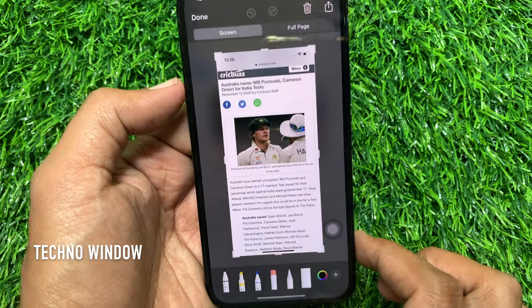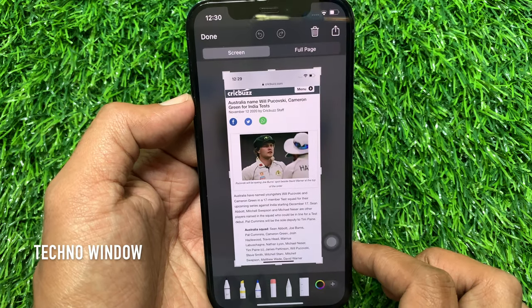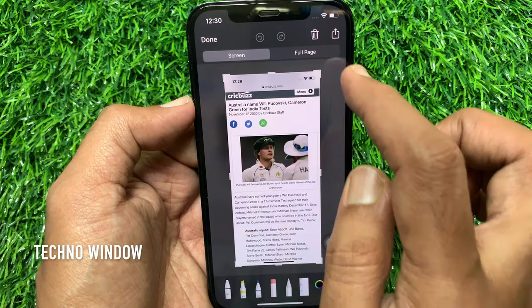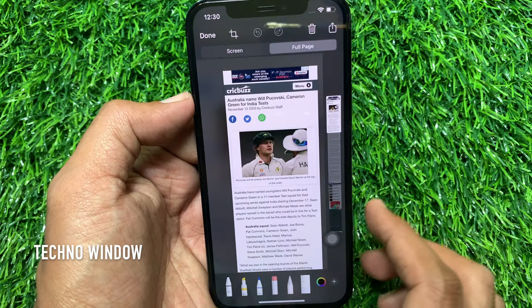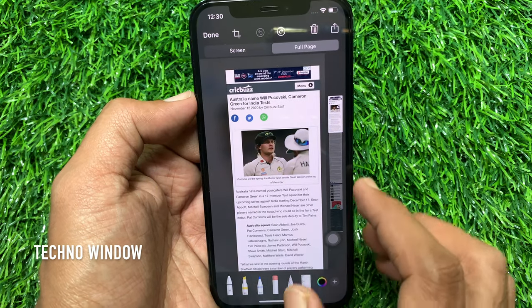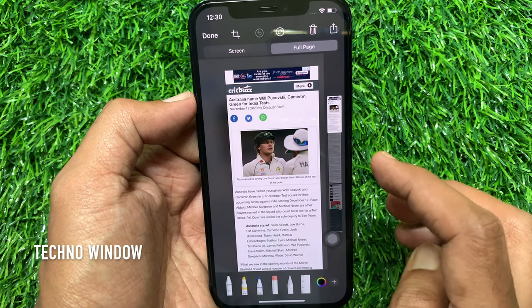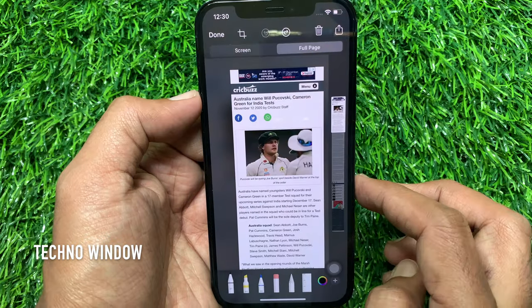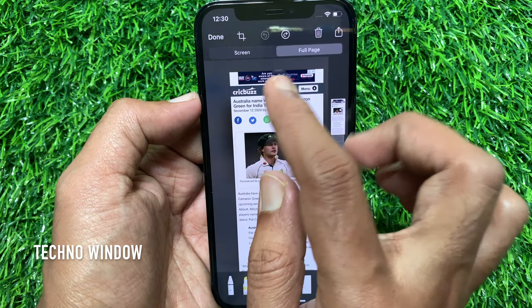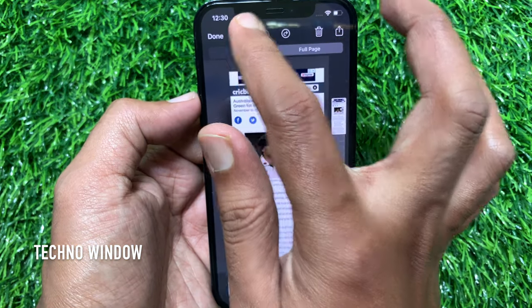Now, tap Full Page. On the right side, you will see a small full page preview. Tap crop button from top left.